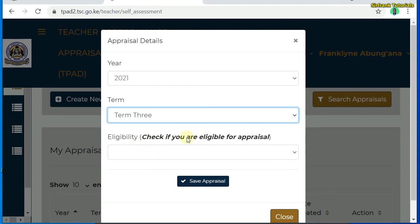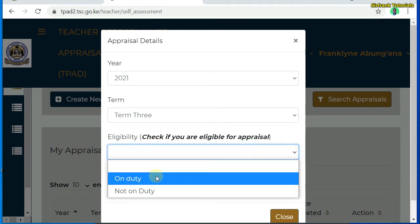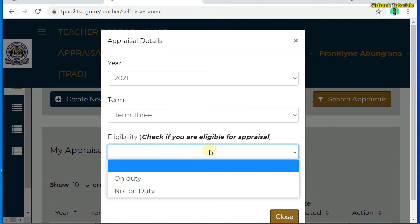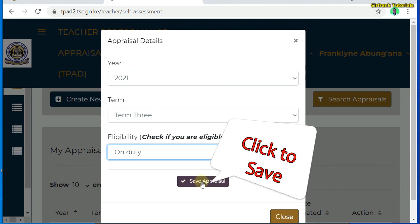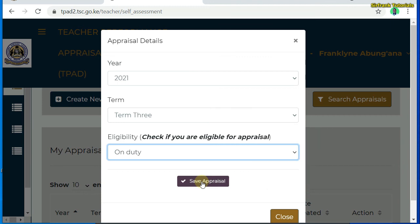And then below it, you check if you are eligible for appraisal. Here, you are supposed to state whether you are on duty or not on duty. Now be very careful in this section because once you click on 'Not on Duty' and verify, your appraisal will be complete and reverting back might be a challenge. So I'll select 'On Duty', and then click on the save button to create my new appraisal.